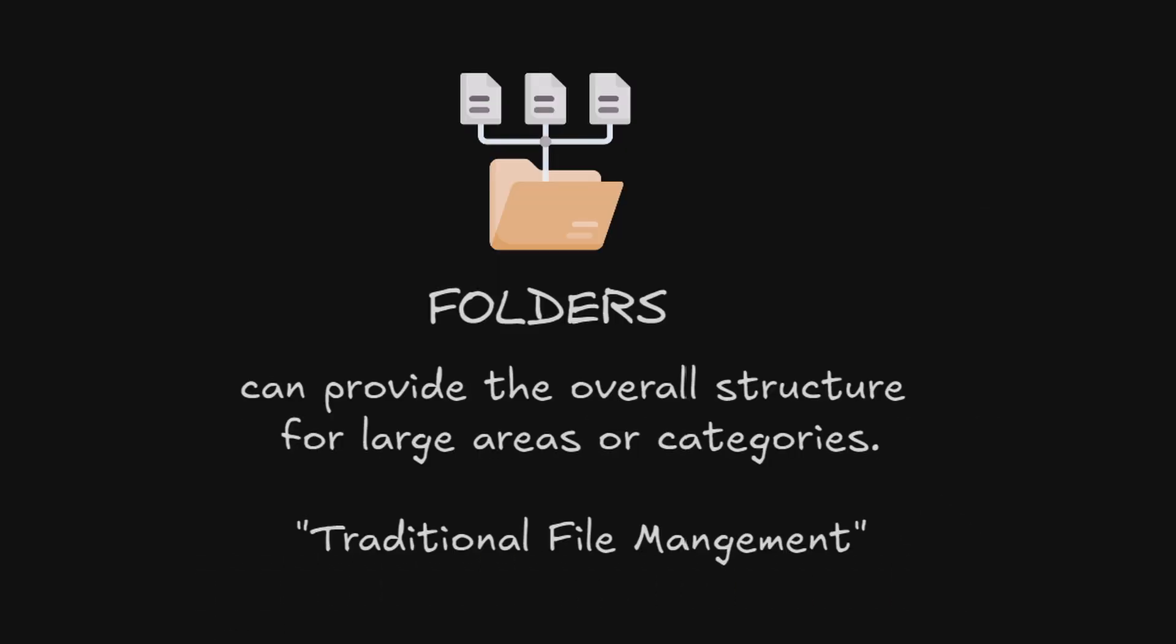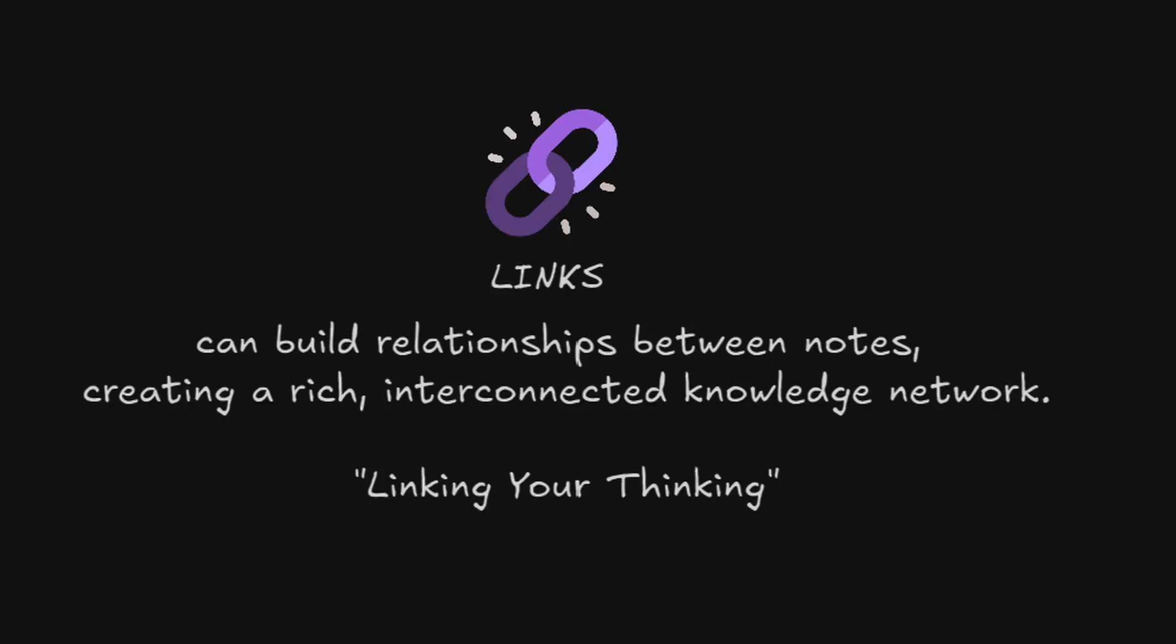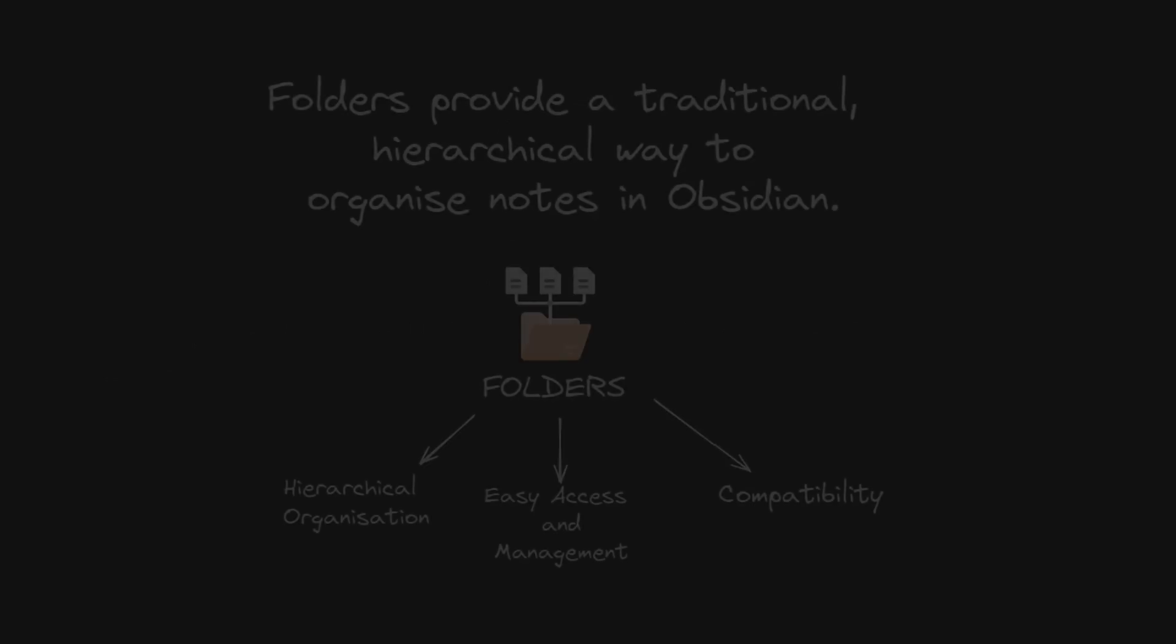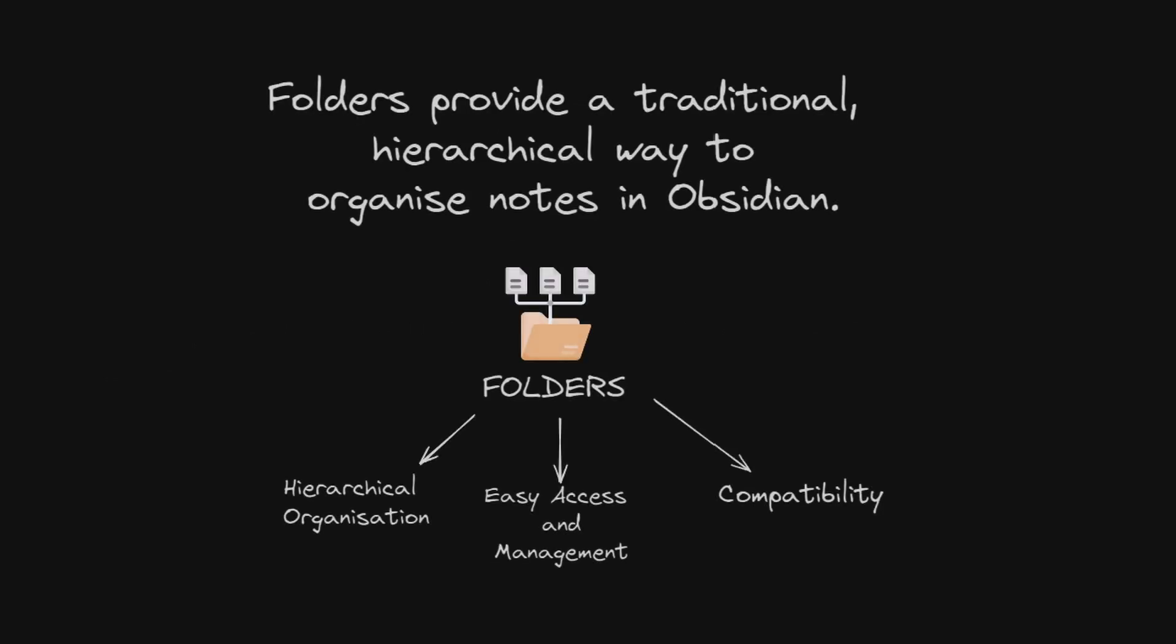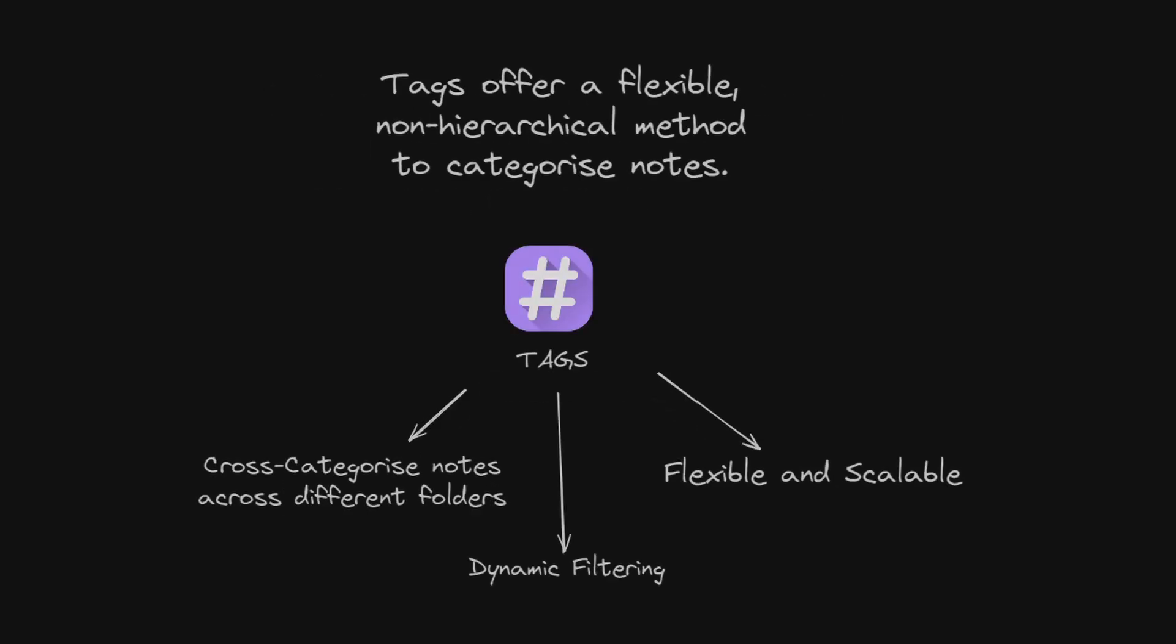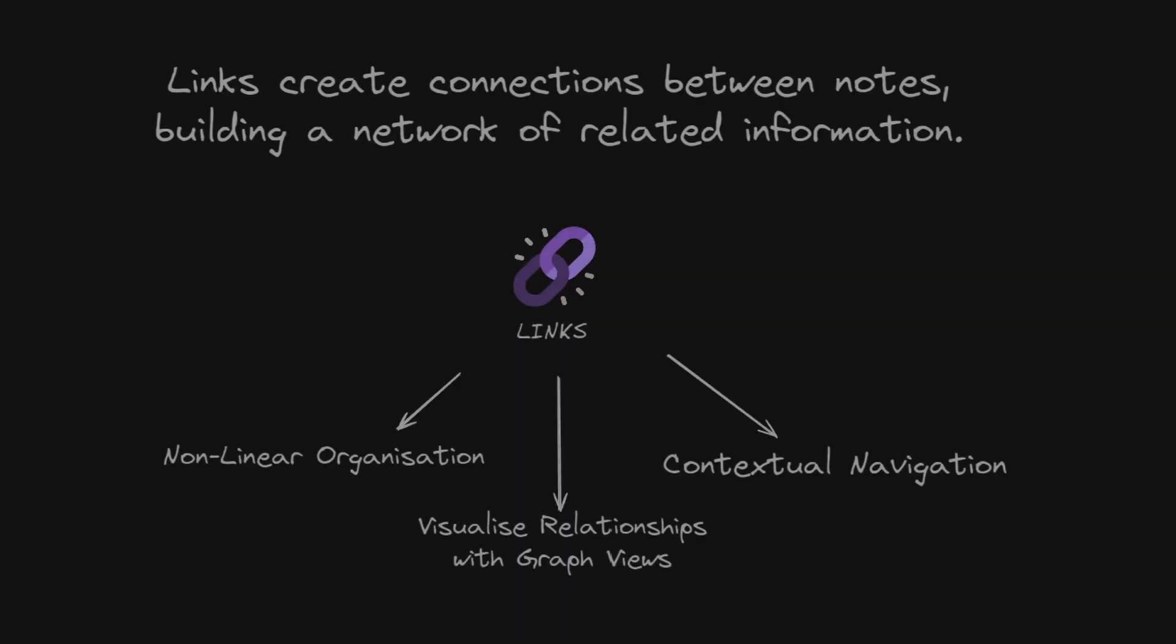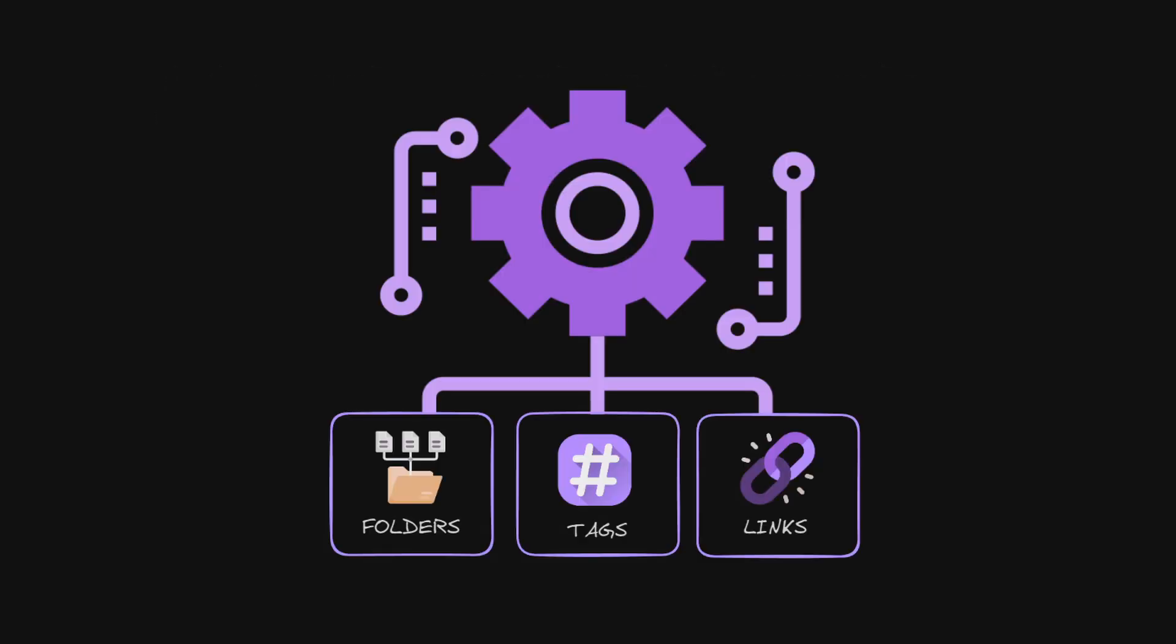Folders can provide the overall structure for large areas or categories. Tags can offer cross-cutting ways to categorize notes in the same folder. Links can build relationships between notes creating a rich interconnected knowledge network. These methods help you manage, categorize and navigate your notes effectively. Each has its strengths and specific use cases. While each of these methods serve a distinct purpose, the true power of Obsidian lies in combining them.